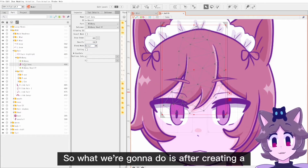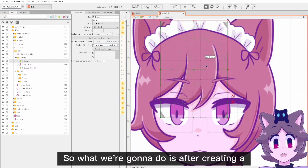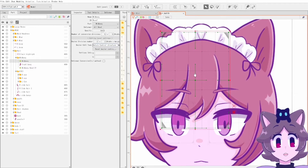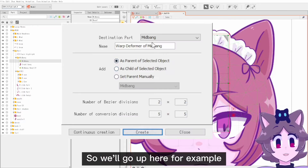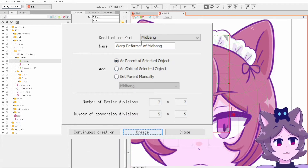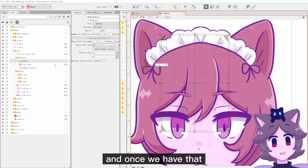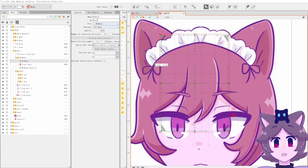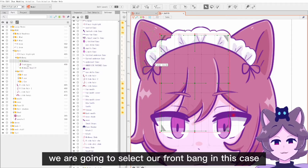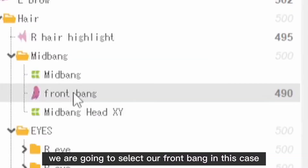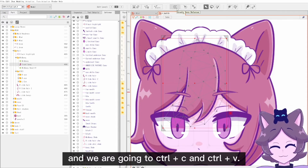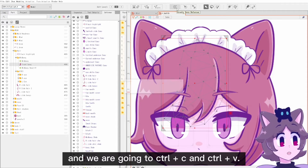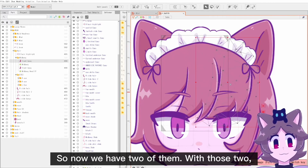What we're going to do is create a deformer for this piece — we'll go up here and create a warp deformer. Once we have that, we are going to select our front bang, and we are going to Ctrl+C and Ctrl+V. So now we have two of them.